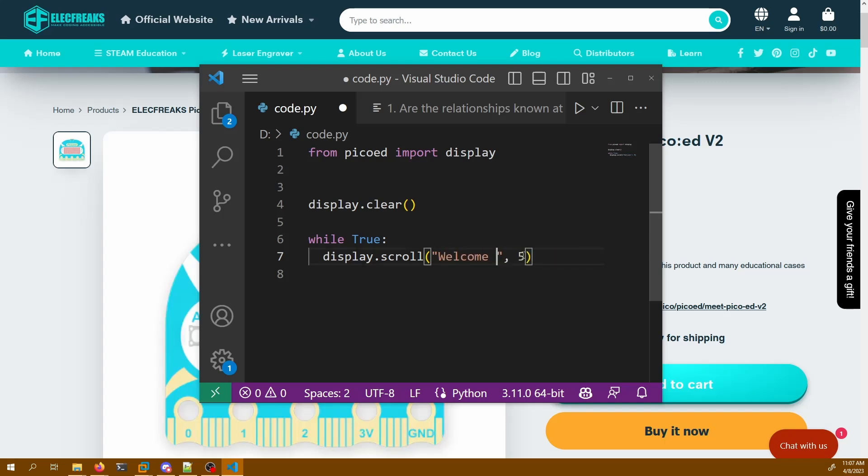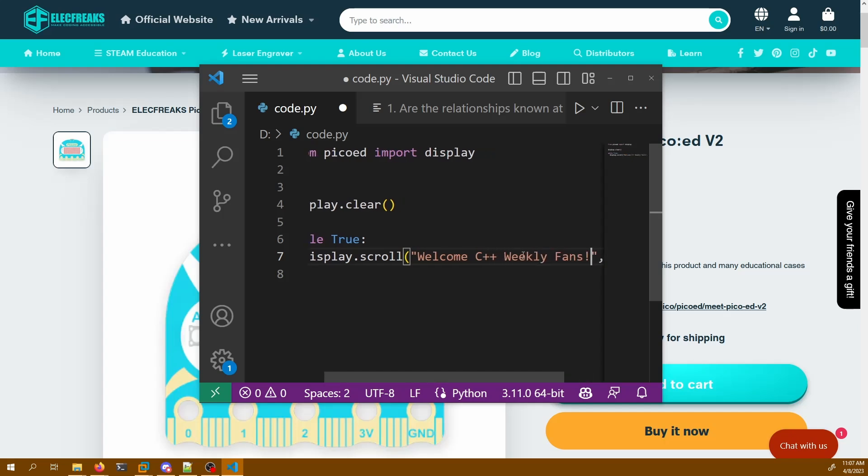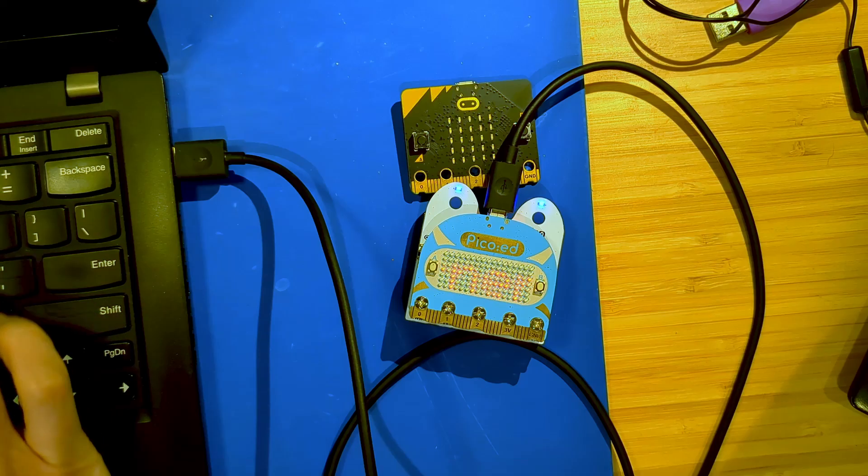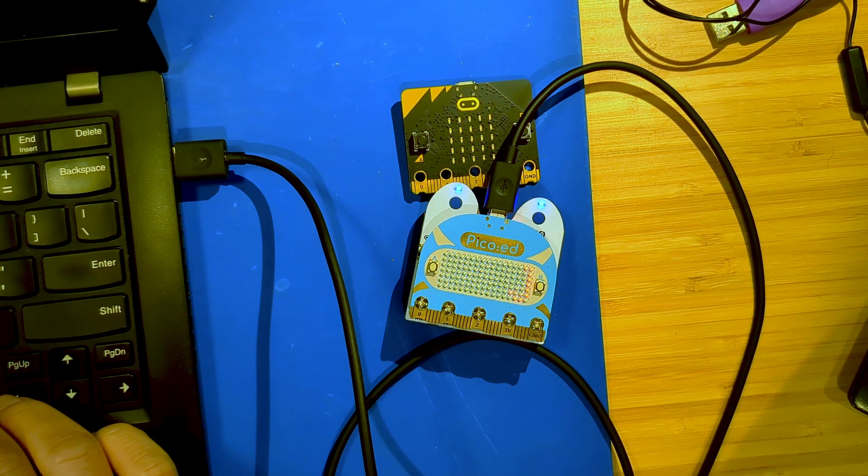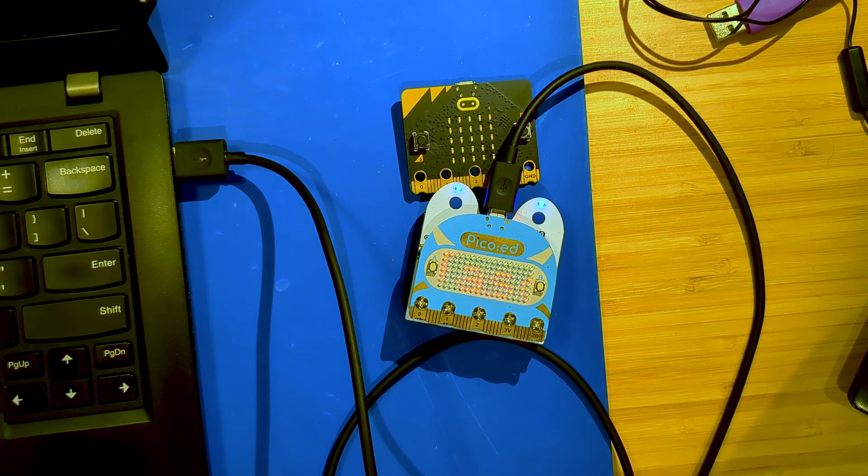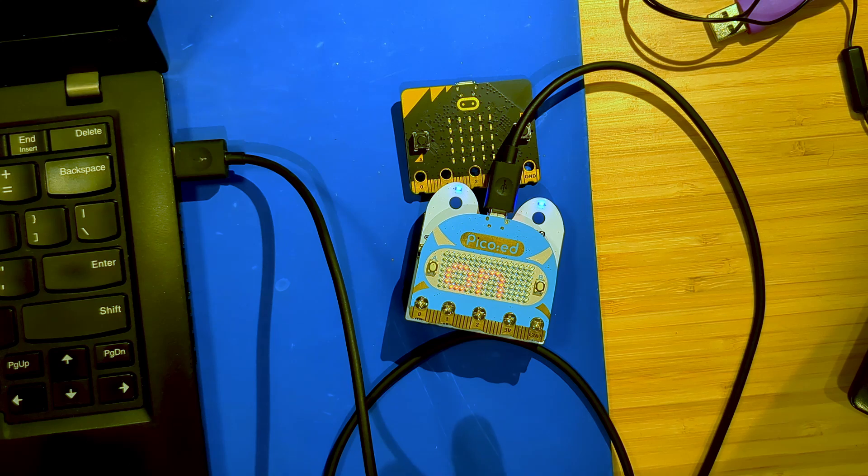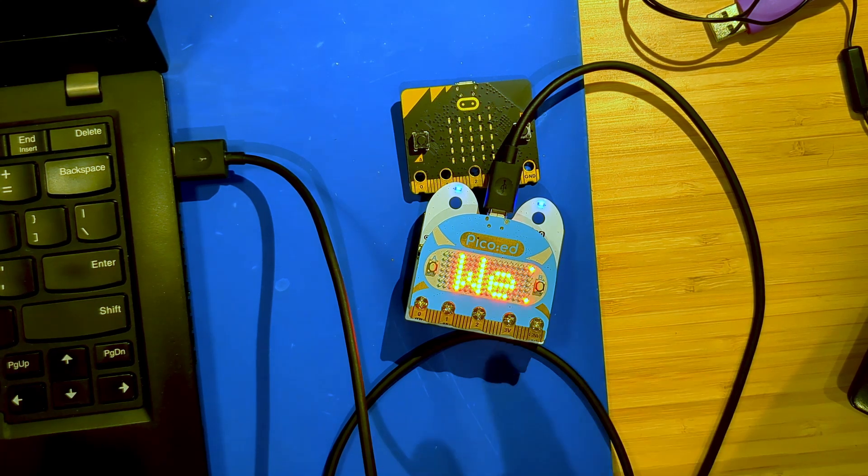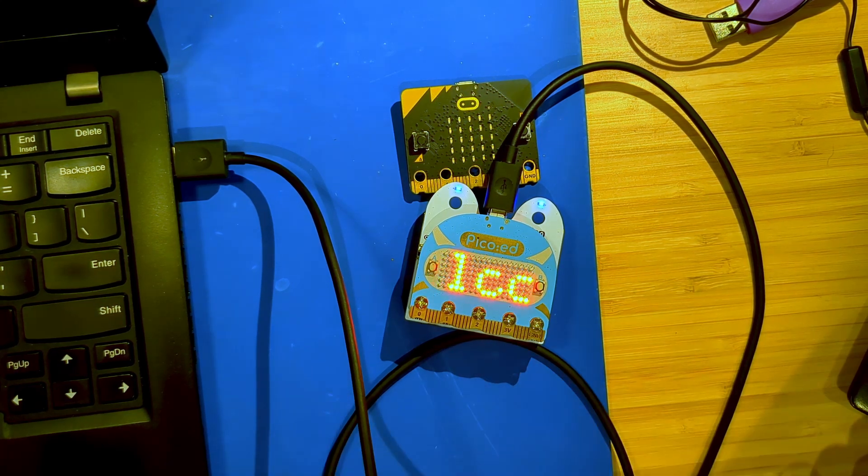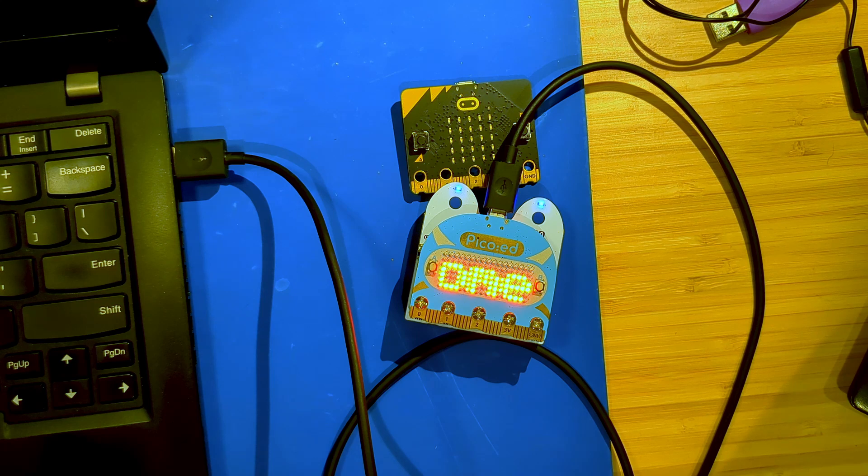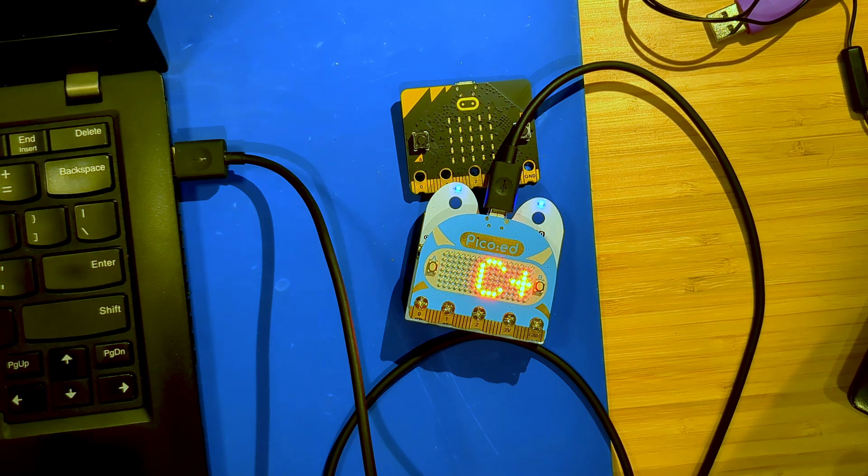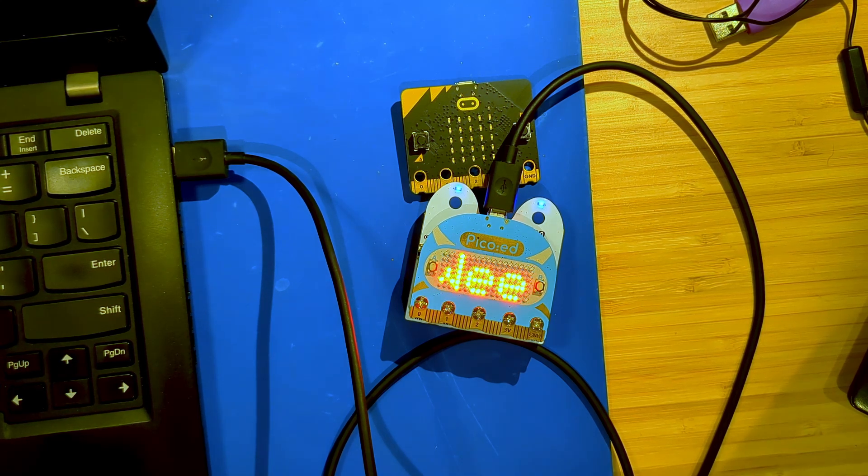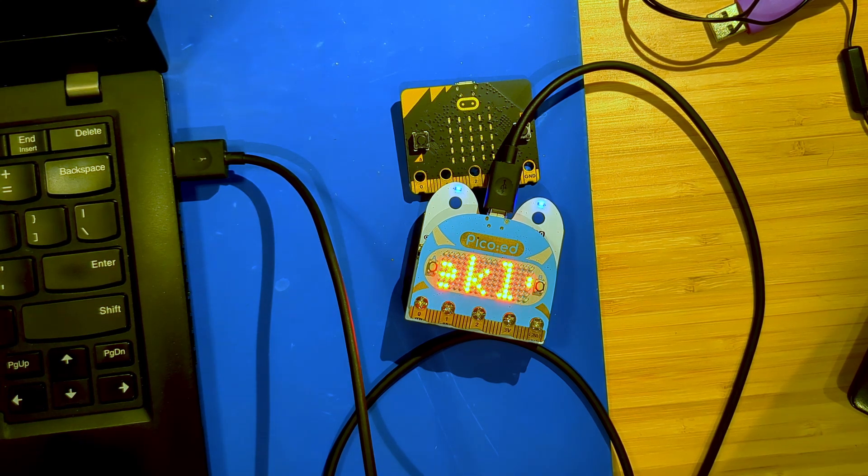Welcome C++ Weekly Fans. Set the brightness to higher. That value is up to like 255. These LEDs can actually get crazy bright. Let's just go ahead and do that. Let's do a really bright one. And then as soon as I save you'll notice that the device is rebooting, restarting, and now it is displaying exactly what I asked it to at the brightness that I asked it to display at.